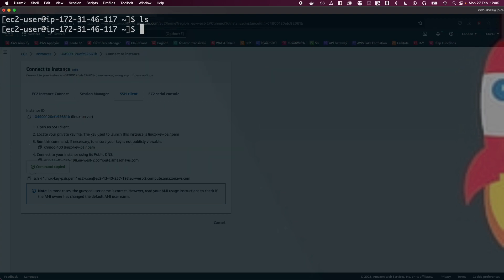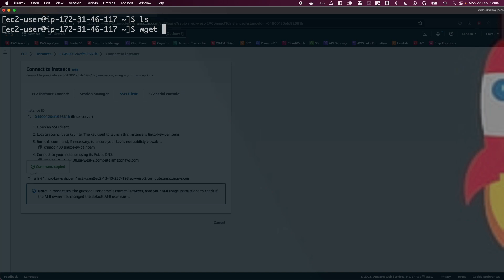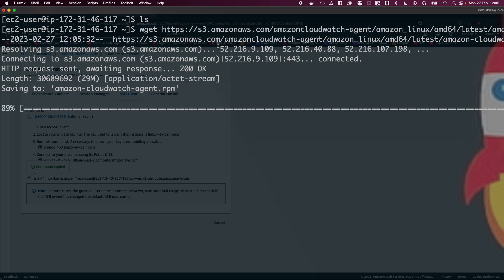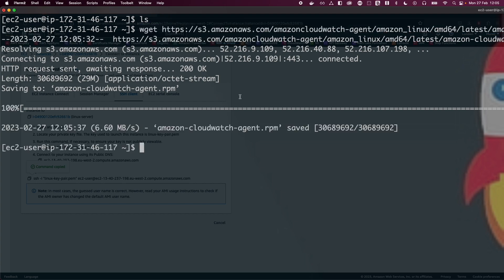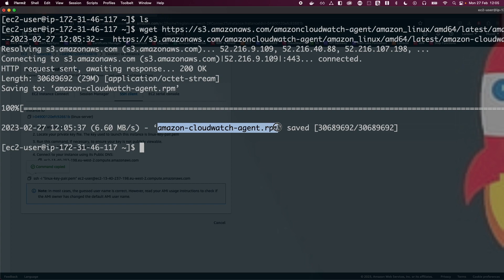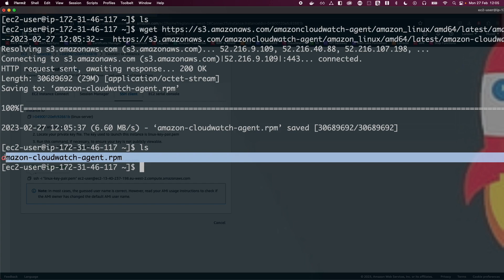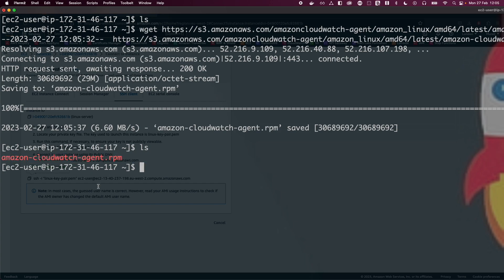Now that we're connected to the Linux environment, I'm going to copy and paste a command which will download the CloudWatch unified agent using wget. Once the download completes, run 'ls' and you should be able to see the downloaded RPM file. We'll use this file to install the CloudWatch agent. You could also use 'yum install amazon-cloudwatch-agent', but I'm doing it a different way. I'll include all these commands in the description box below.